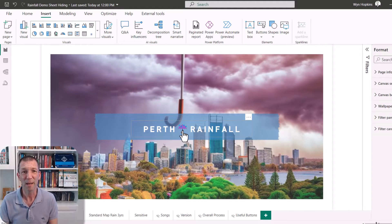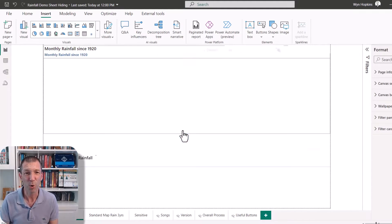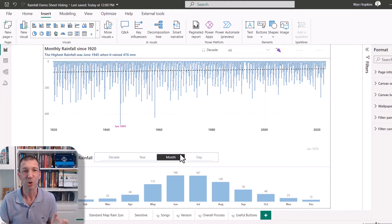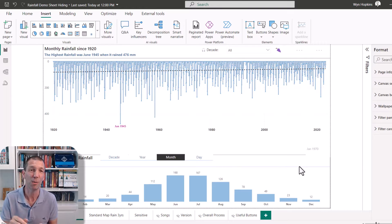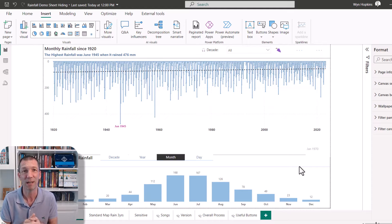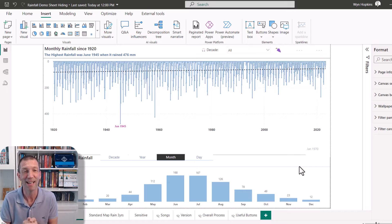So here's my Power BI report. It's got some rain data in it. Thanks to Kerry Colosco. Check out her blog. This is her idea. I just stole it. So thanks, Kerry.